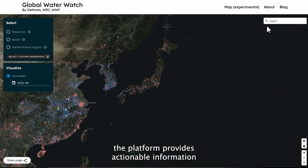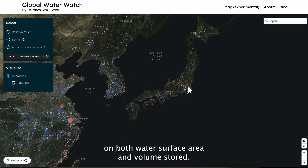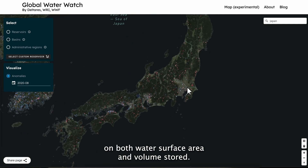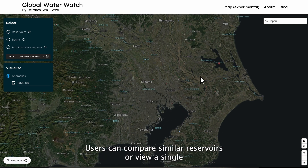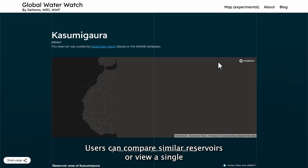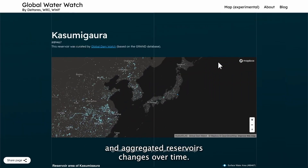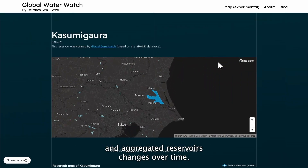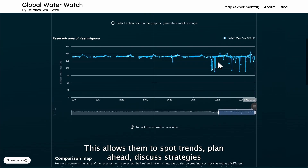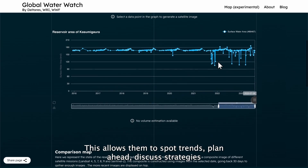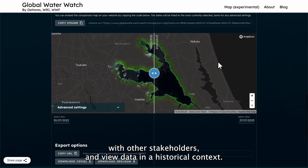The platform provides actionable information on both water surface area and volume stored. Users can compare similar reservoirs or view a single and aggregated reservoir's changes over time. This allows them to spot trends, plan ahead, discuss strategies with other stakeholders, and view data in a historical context.